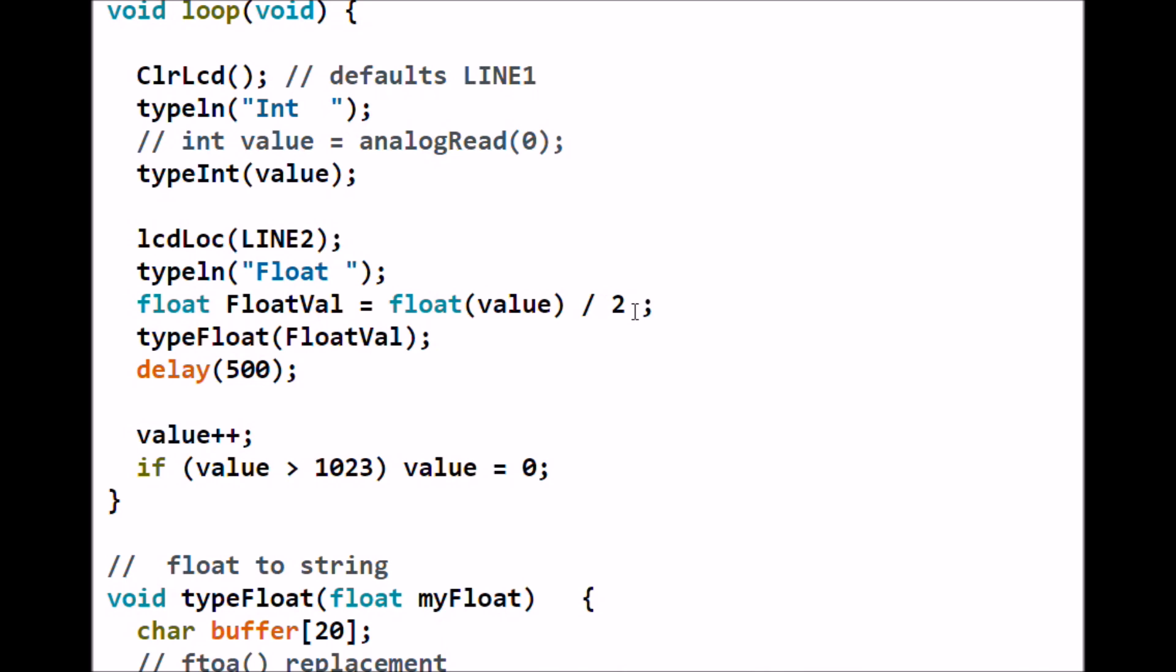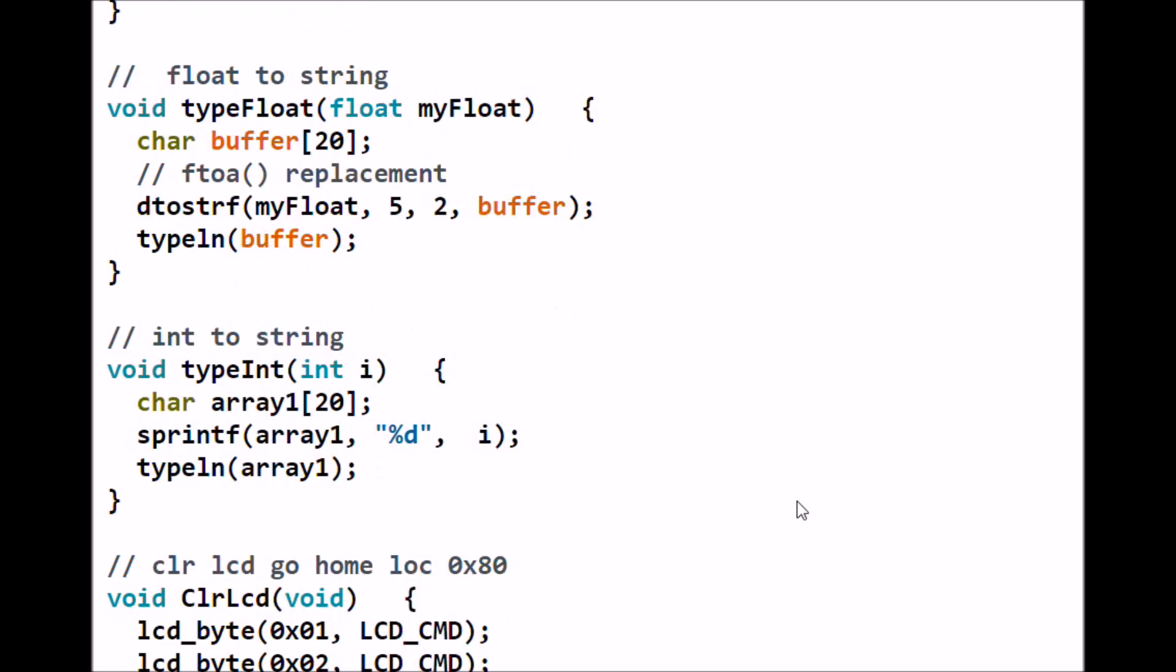Let's briefly look at the commands as called by the program in loop. This is a float to string. I send a float value here, I define a character buffer of 20.